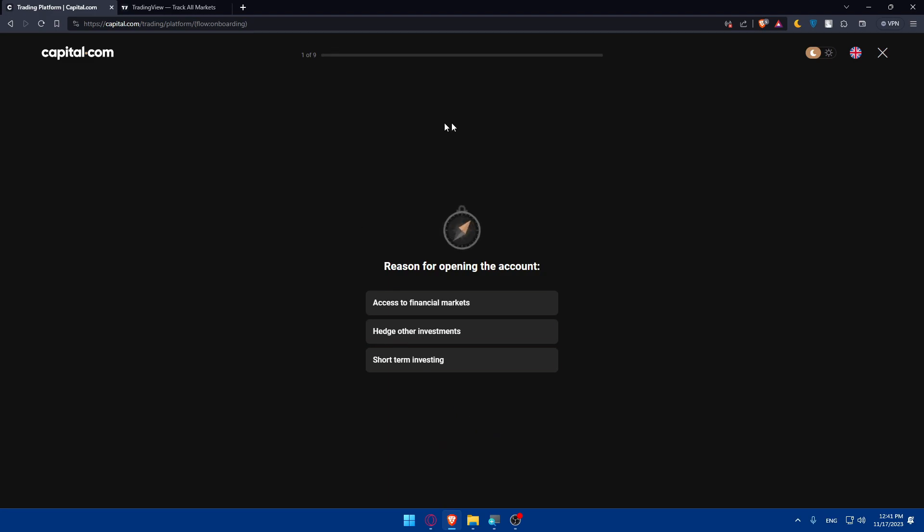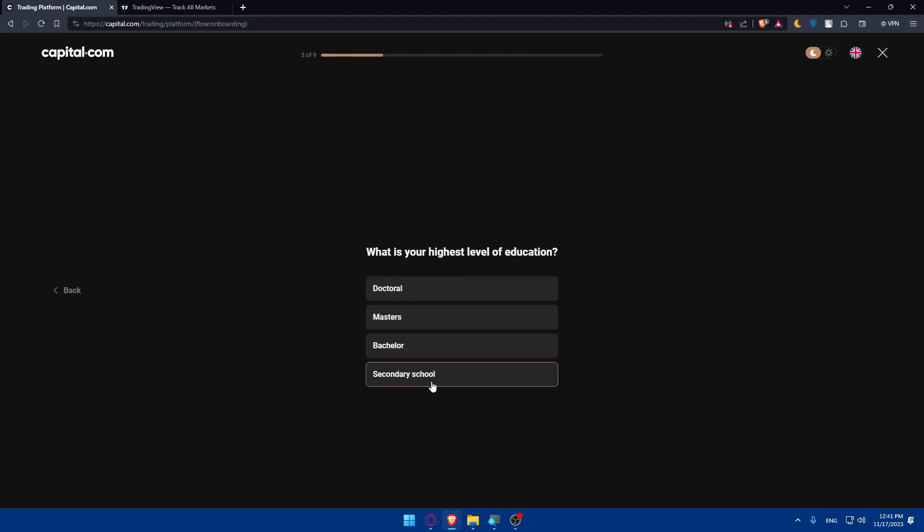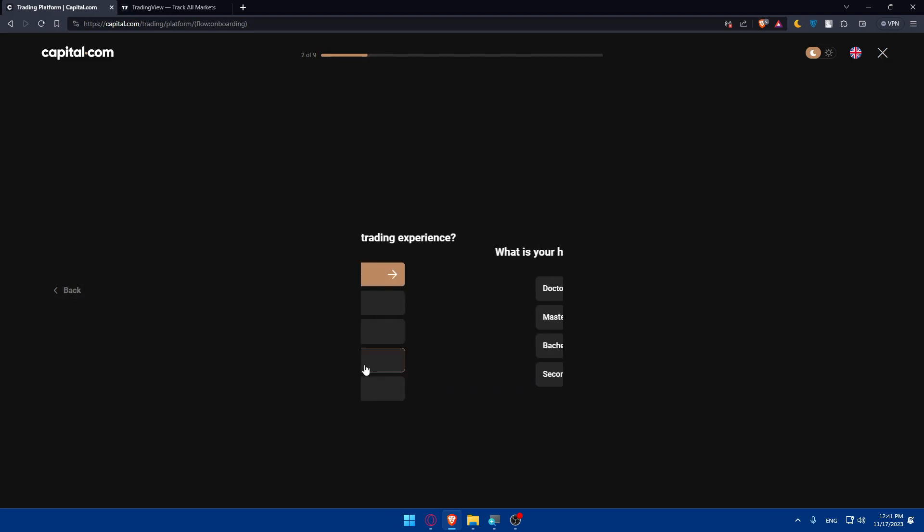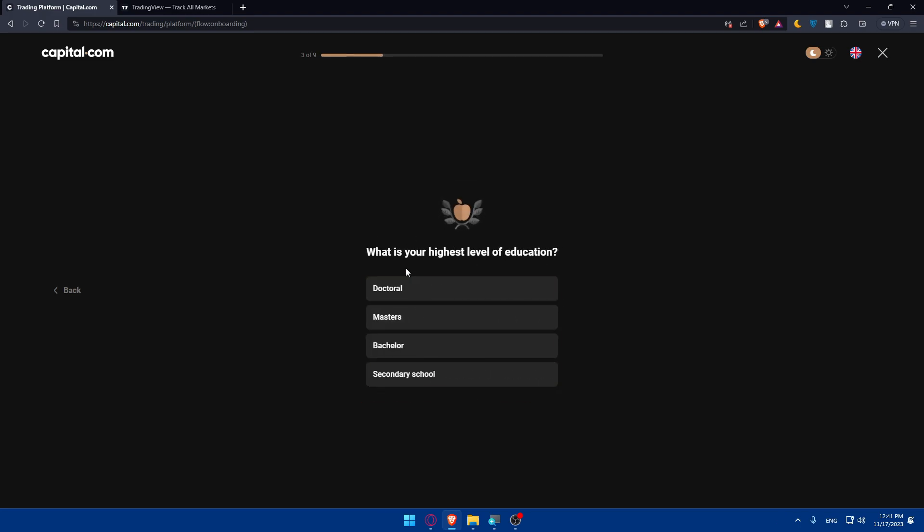As simple as that, you'll have to answer some questions, nine questions. You cannot skip them. So reason for opening the account, as example, access to financial. Do you have any trading experience? Less than a year or not at all? I'll just go with not at all.